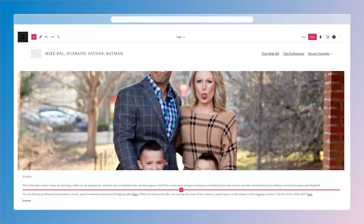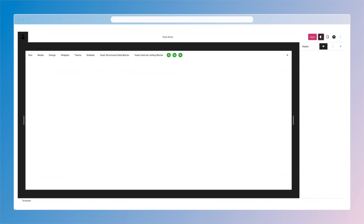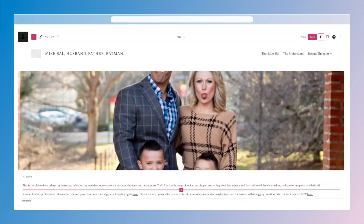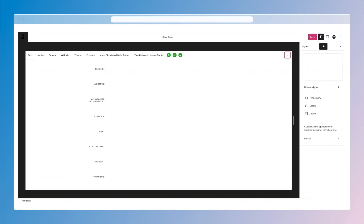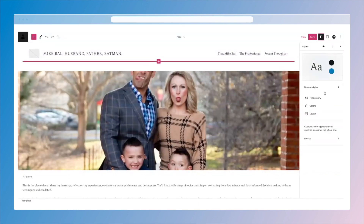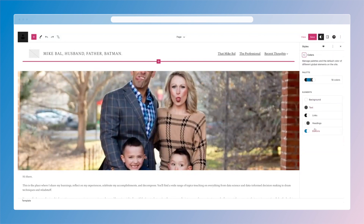I'm going to go into Styles. I double-clicked it, so right now I have the Style Book open — I'm going to close that down.